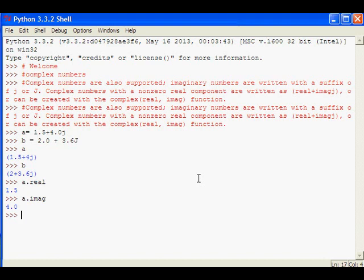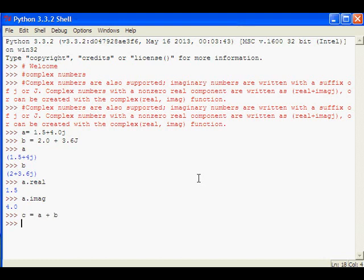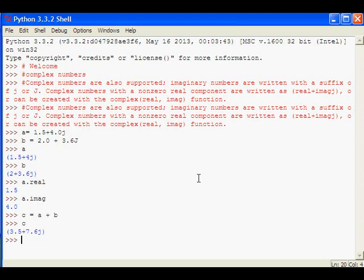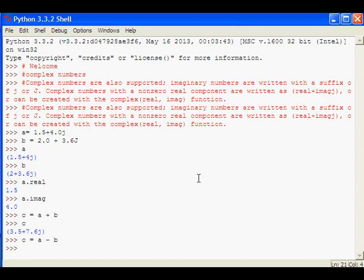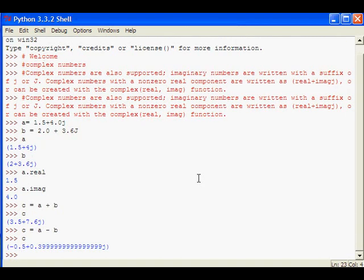Similarly, if you want to have complex number operations, for example, c equals a plus b. A and b are two complex numbers and c will be another complex number. Both a and b will be added and the result will be in c. So this is the addition value. And similarly, we can try other operations, a minus b, which is assigned to c. So now c got the value, the difference between these two complex numbers.